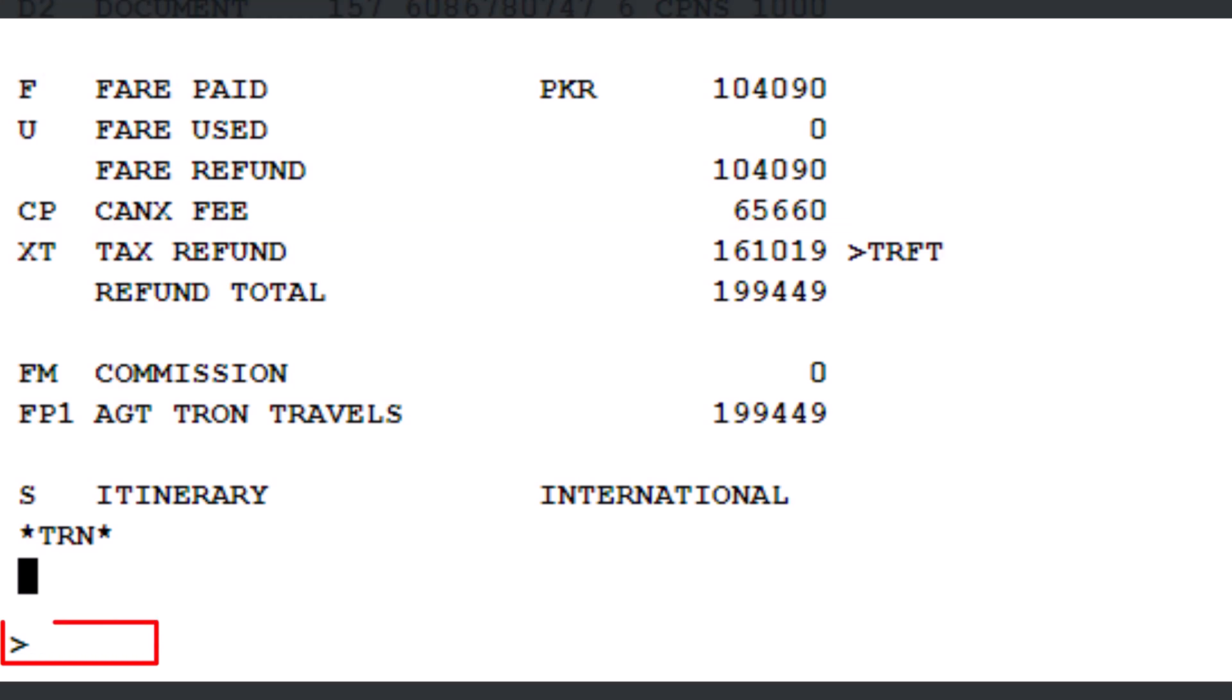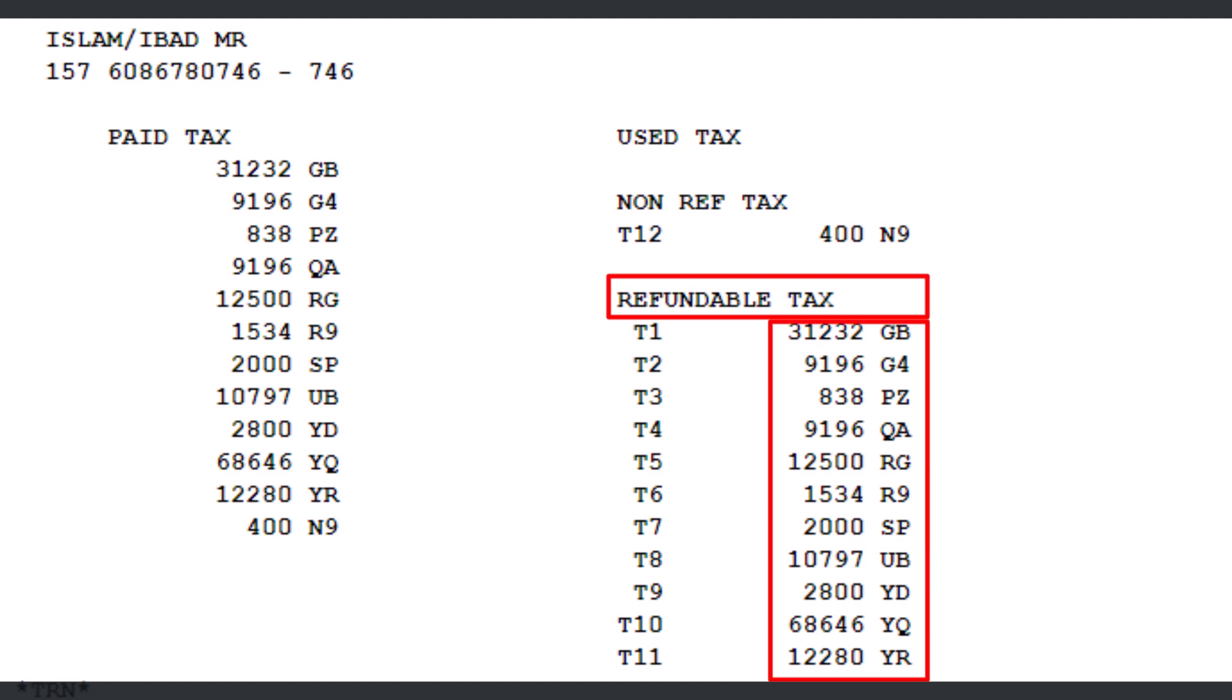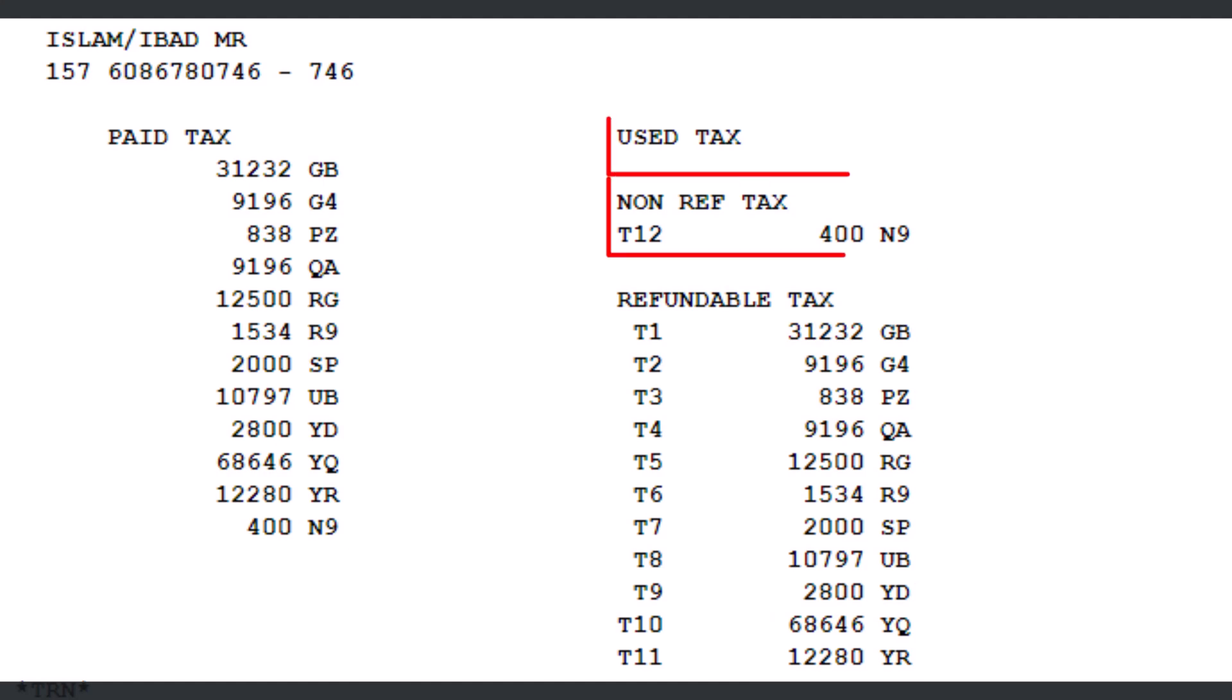Now use the TRFT transaction to display the breakdown of taxes. Press enter. Paid taxes. Refundable taxes. Here are the non-refundable or used taxes.